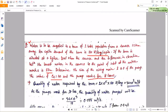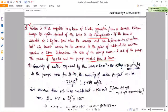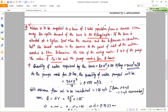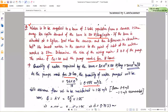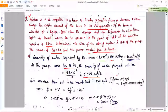The pumps work for 18 hours. The total quantity to be supplied per day is population multiplied by demand, giving 36,000 m³ per day. Converting to m³/s over 18 hours, the discharge comes out as 0.55 m³/s.